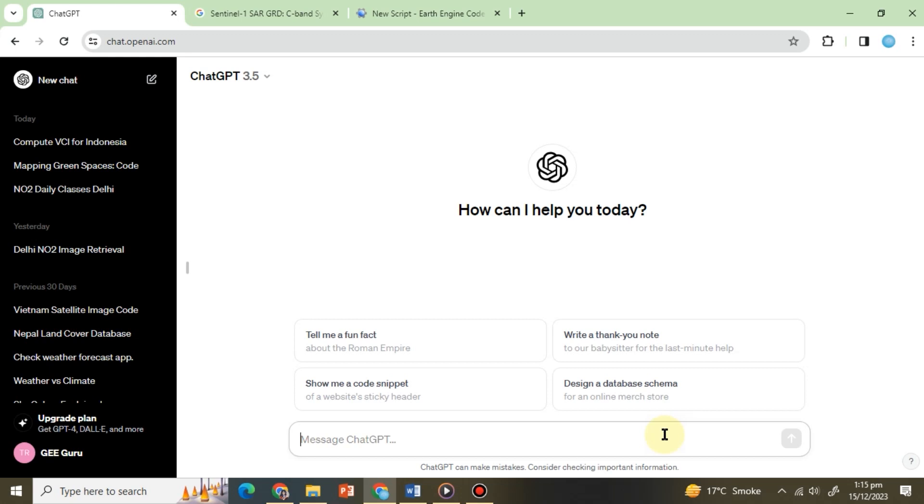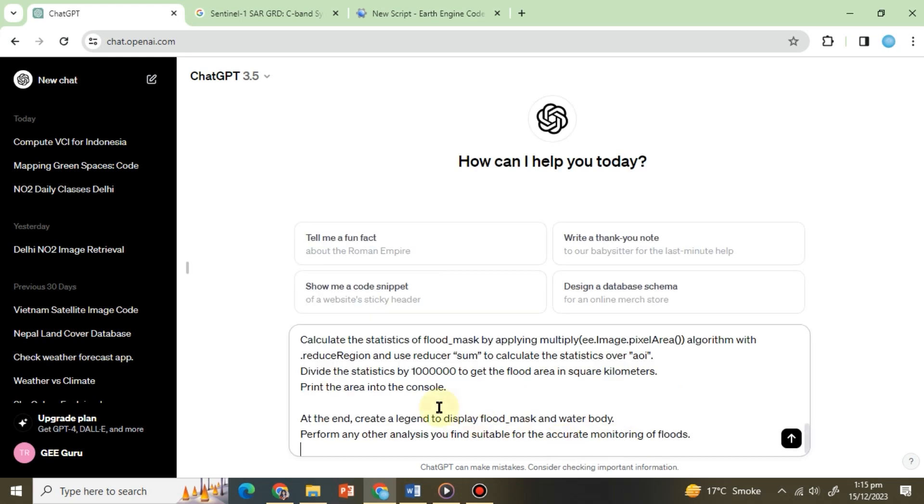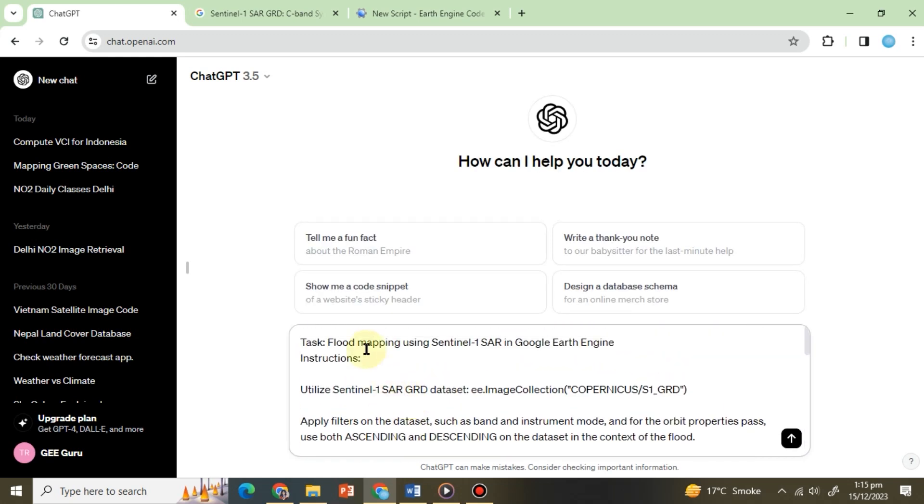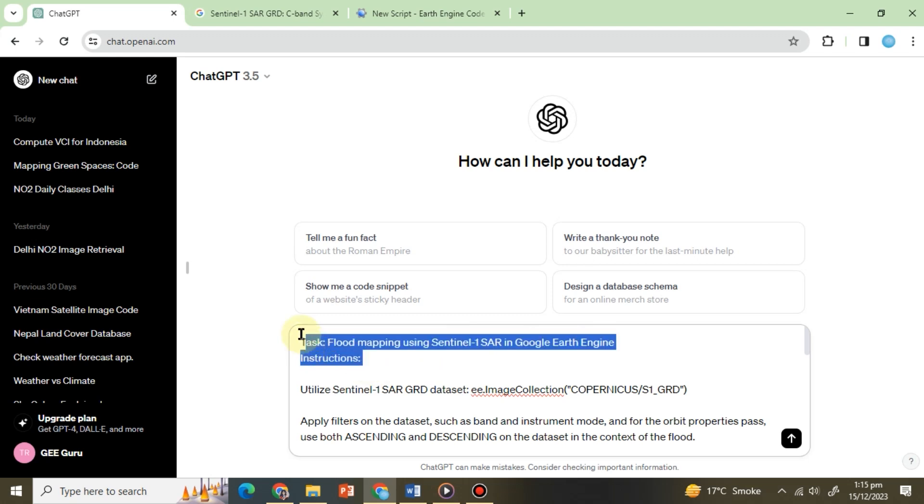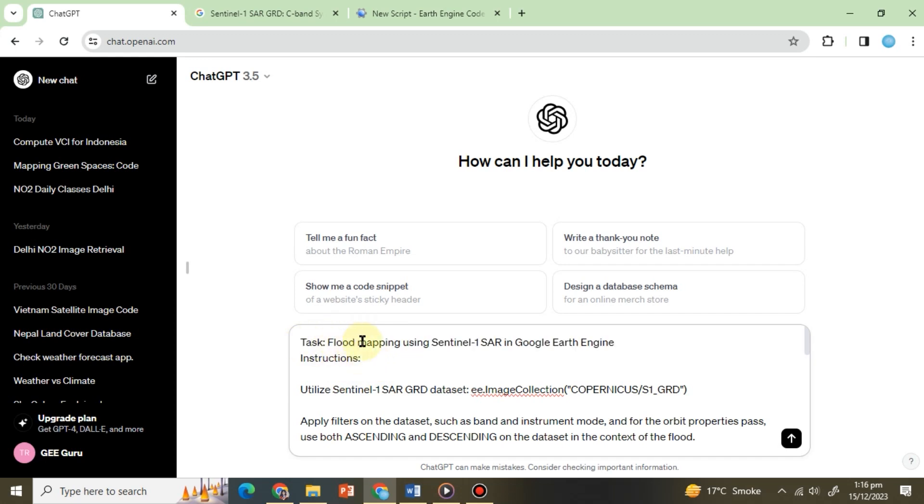Instructions: in this instance we haven't assigned any specific persona, rather we've directly provided ChatGPT with its task and the instructions to follow. Experimenting with various types of prompts like this can be effective in obtaining more accurate responses from ChatGPT.